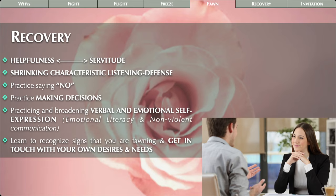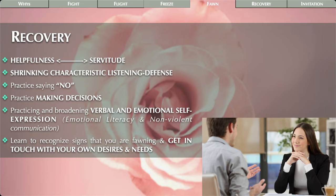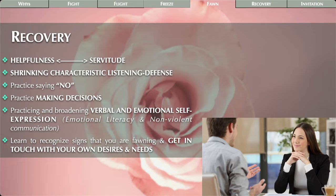Recovery for fawn types: assess yourself on the scale between helpfulness and servitude — how helpful are you really, or are you just being a servant? Work on shrinking the characteristic listening defense — not always being in the listening position. Practice saying no, which can be very challenging — even thinking about saying no can make fawn types really uncomfortable. Practice making decisions and getting in touch with what you actually want. Also practice broadening your verbal and emotional self-expression — going back to emotional literacy.